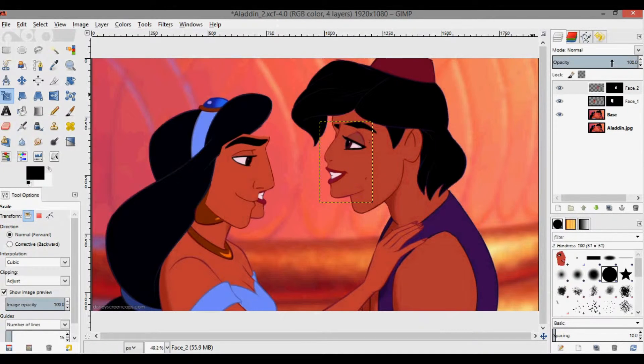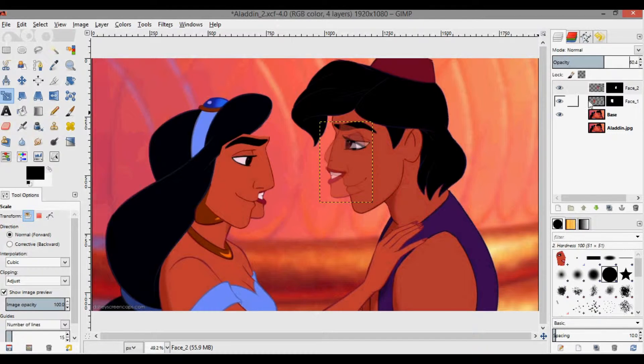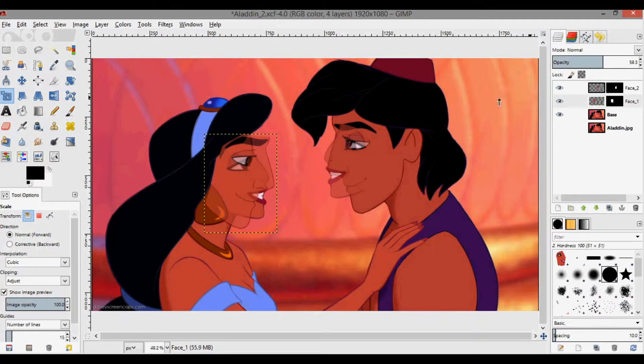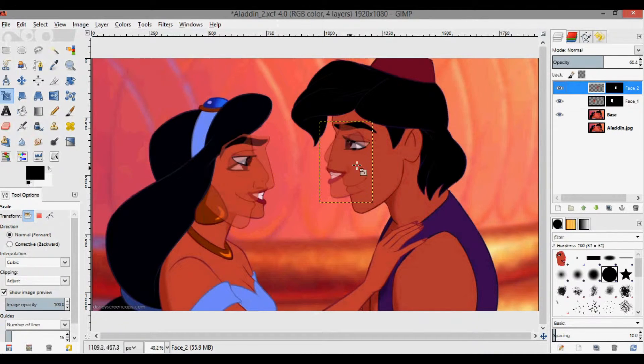If you're on this layer, you can set the opacity down to around 50 or 60%, and do the same for the other one. This will help with moving the heads around to the right position.